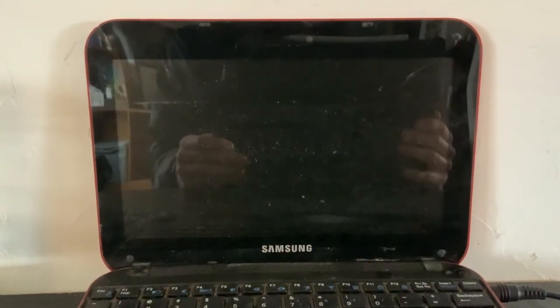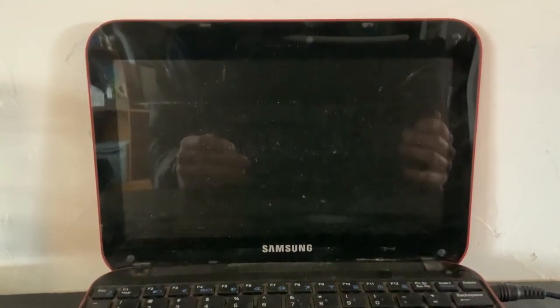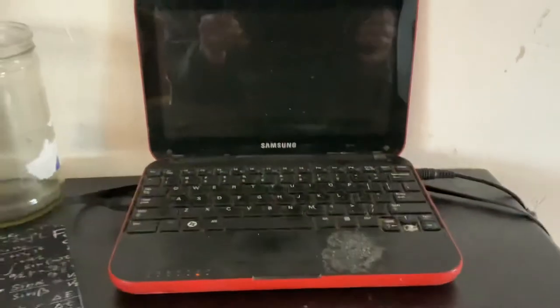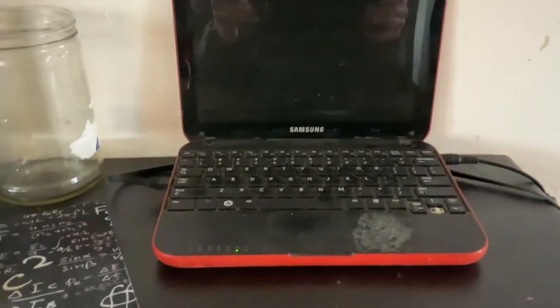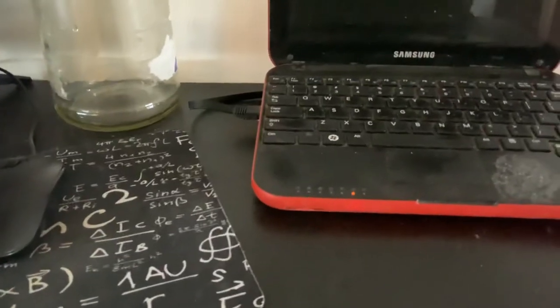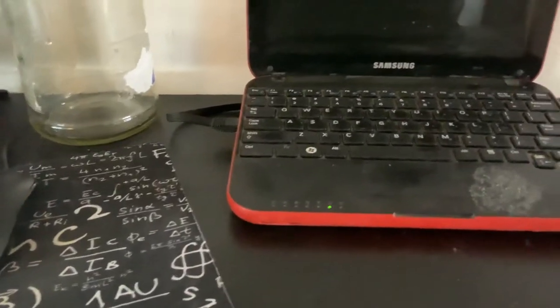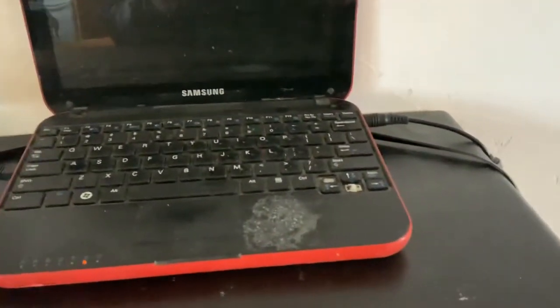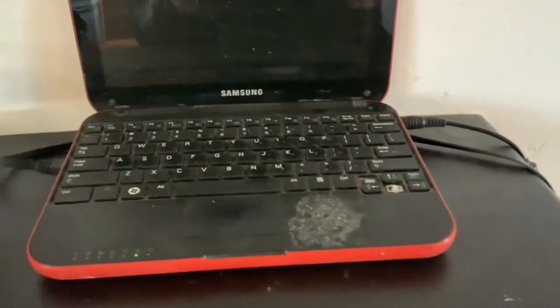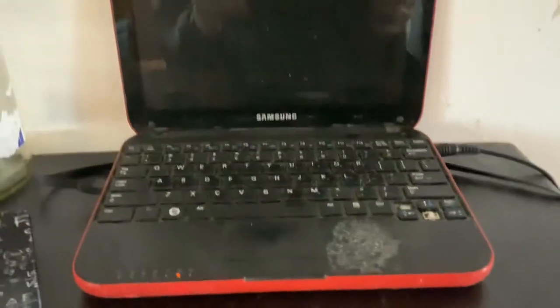All right, so let's install OpenBSD to this old laptop. You can see I've got my Ethernet plugged in there. I'm connected to power.